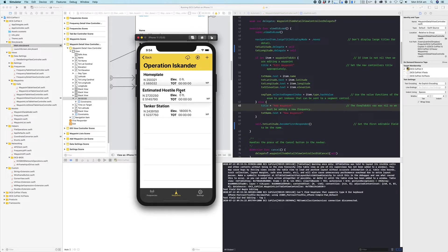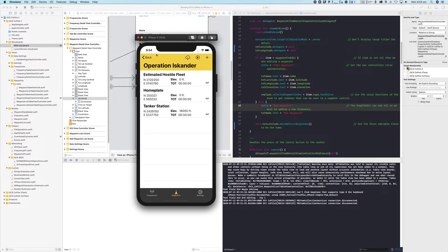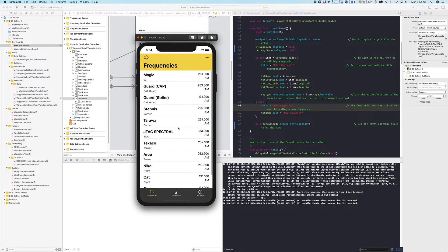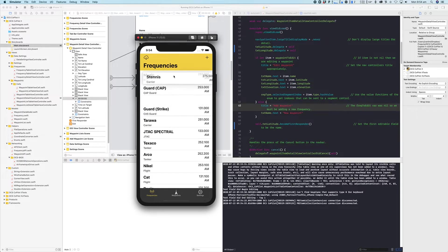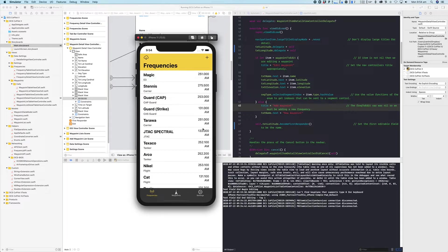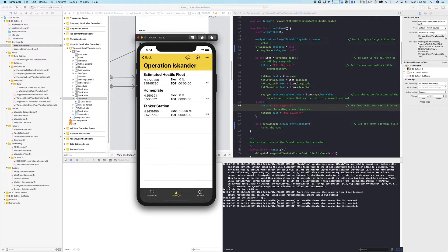So now if you long hold on a cell, it will now move it around so you can change the order. Same works for frequencies too. So frequencies can be moved around with a long hold. I think that's about it.